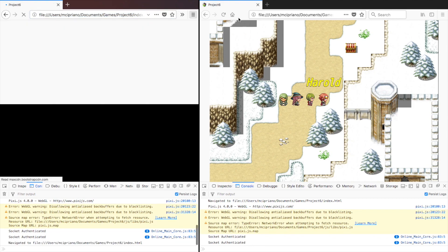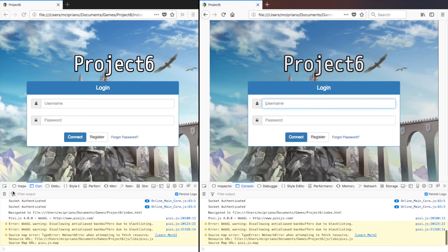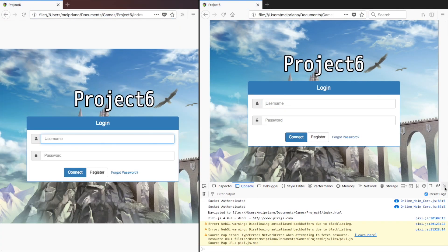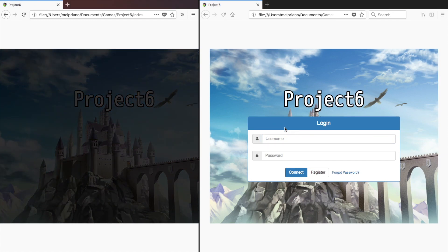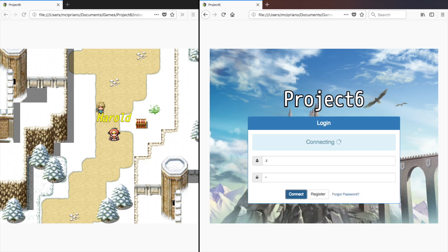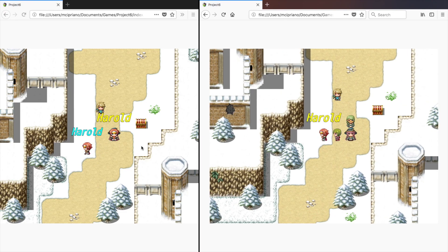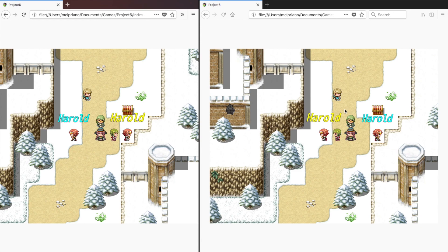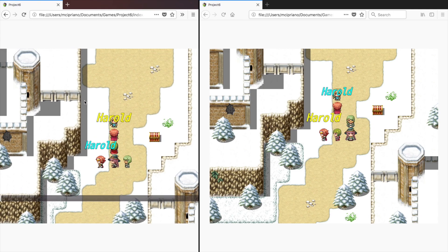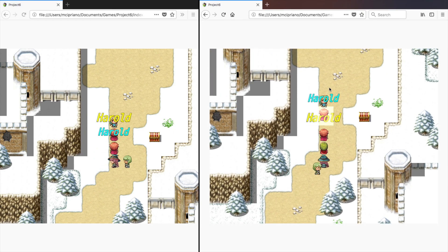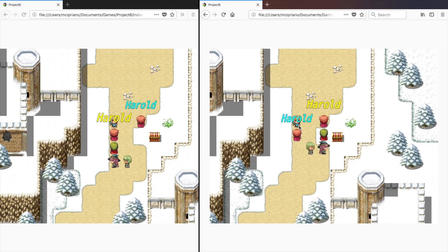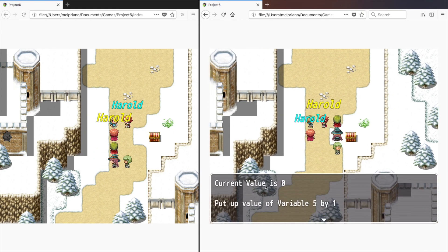Let's redo everything — get rid of the console down here, I was just making sure there were no errors before signing into the game. We can see each other, we're all connected, we're all good. If I say okay — current value is zero, put up variable five by one, so new value should be one. I come over to the other client and the current value is...